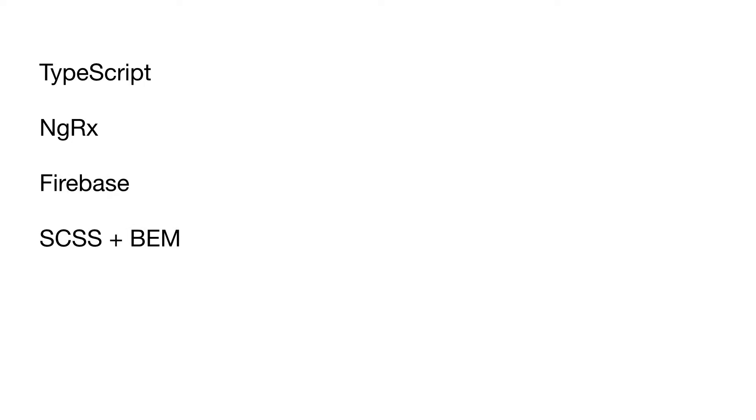We will use strong TypeScript data models in NgRX to store data, Firebase as a backend, SCSS and BEM methodology for styles, Angular Material as a core of shared controls, and of course, RxJS to make all these things work together.